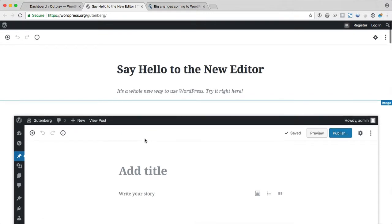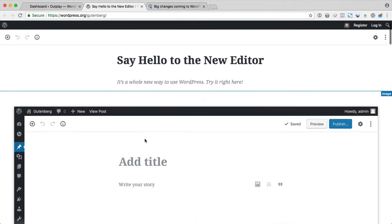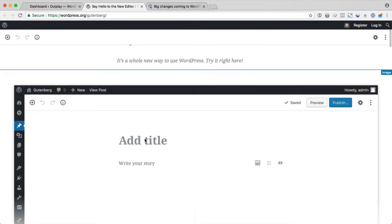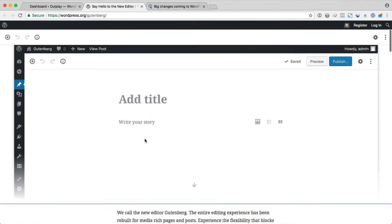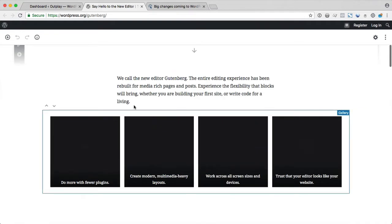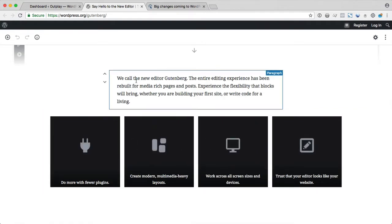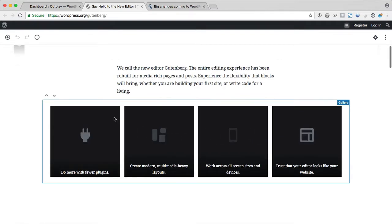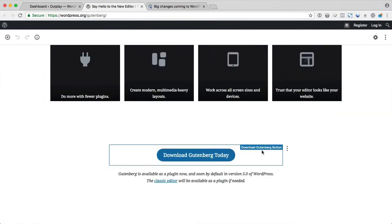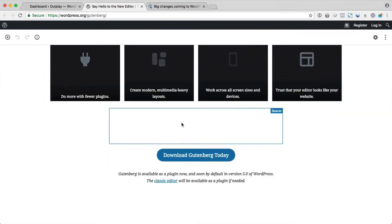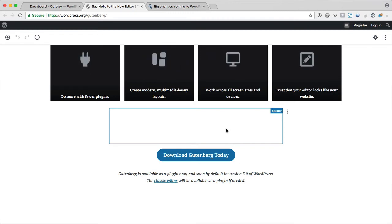So this explainer page is built with Gutenberg. Every element on this page is a block. So this is a gallery block, and this is a button block, and this invisible space here is a spacer block.